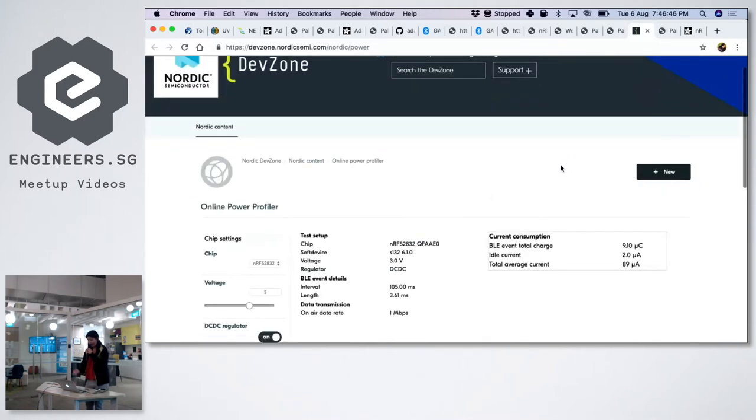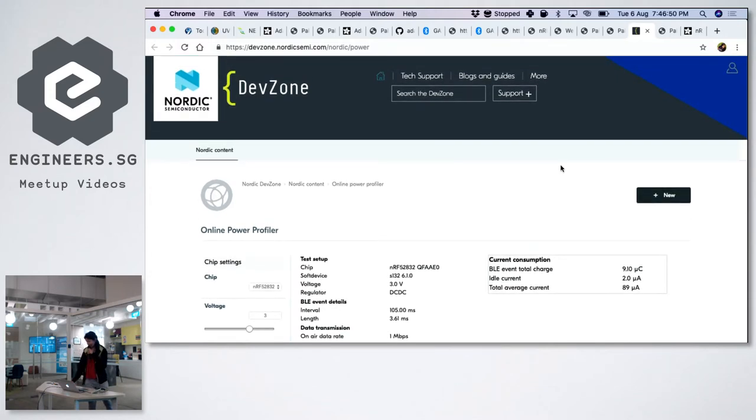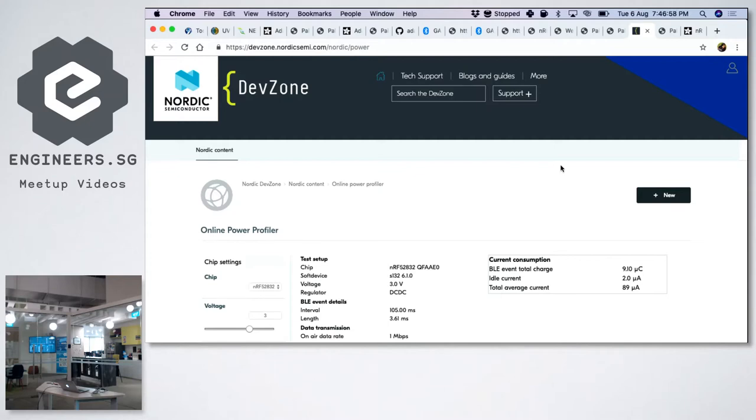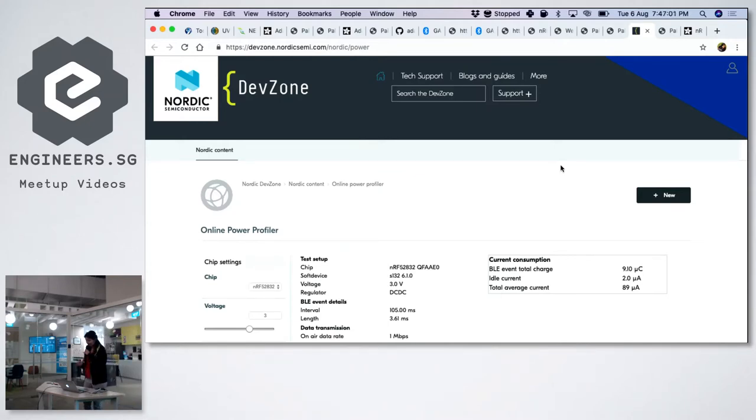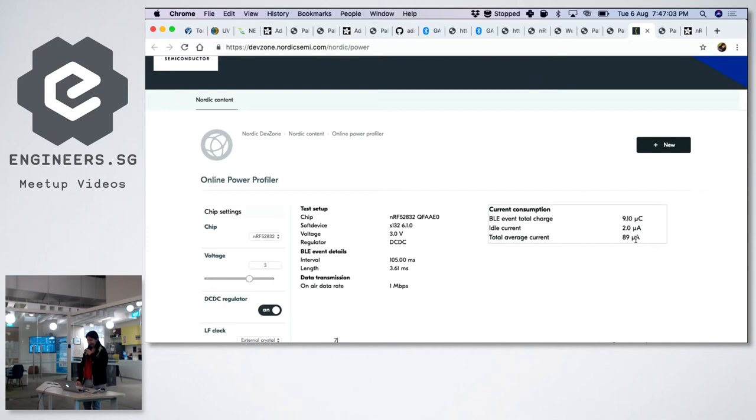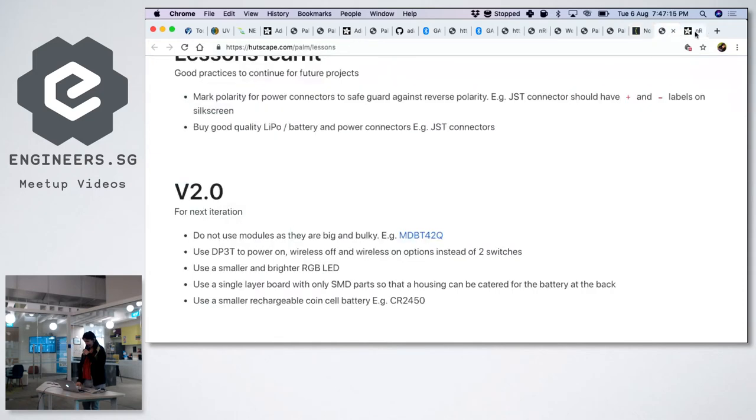In order to help us measure how much is the current draw, Nordic, which is the NRF 52 chip, the BLE chip, actually has an online profiler. But I kind of found it a little bit difficult to use in the sense that, yeah, sure, it will tell you the average current draw, but by the time you have your eventual circuit, it's completely different. So it's good to take it as a gauge, but ultimately, I think you have to measure it.